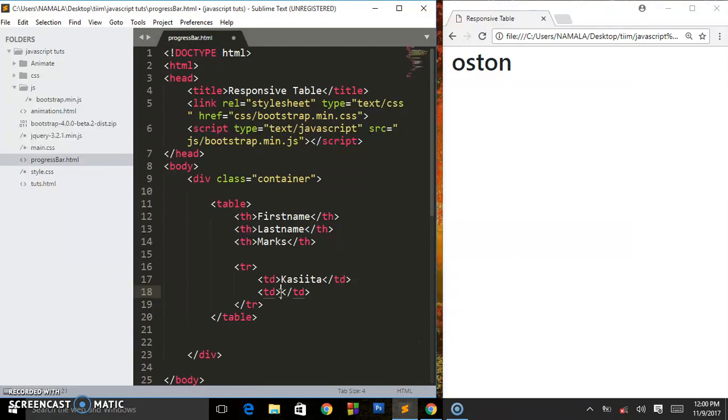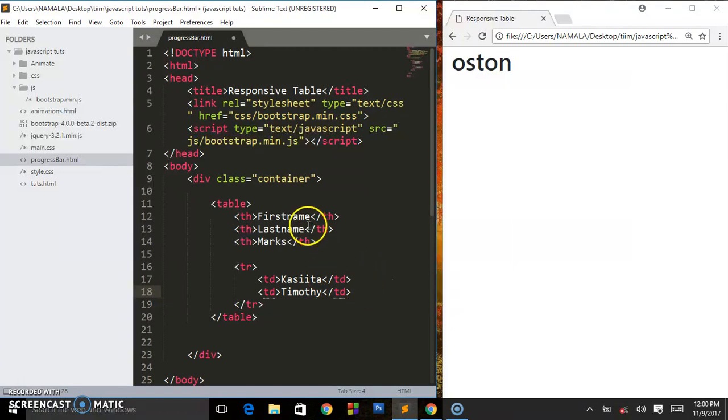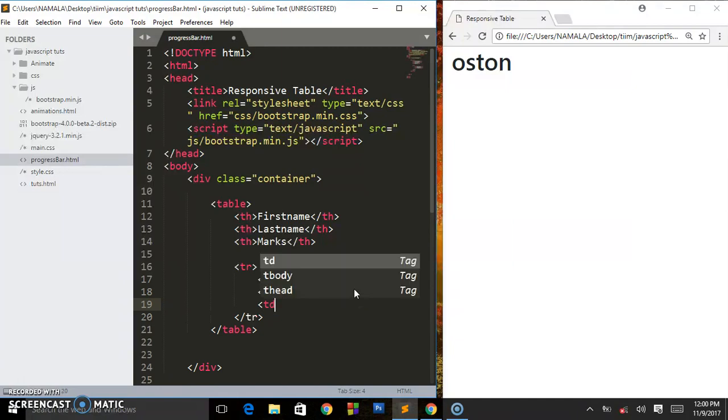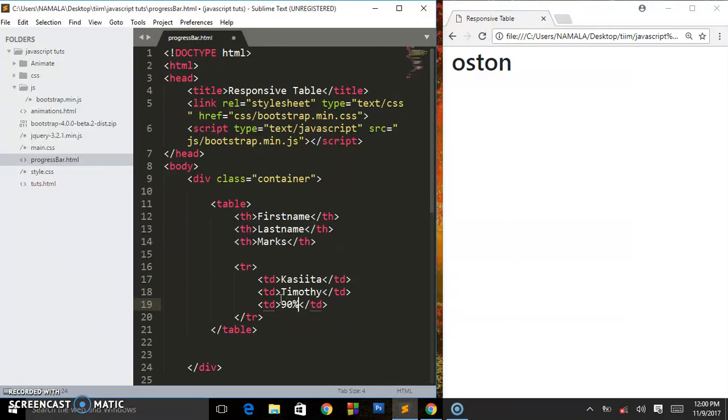Then for the lastname we say td and I'm going to give this Timothy. Then the marks, I'll put like 90 percent.